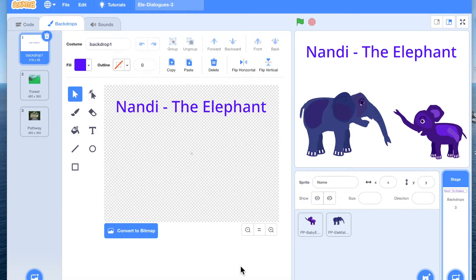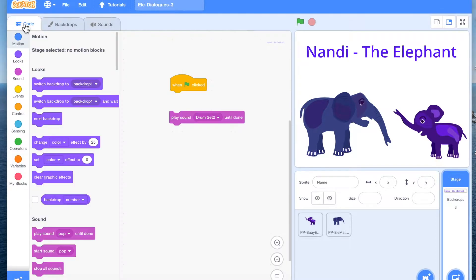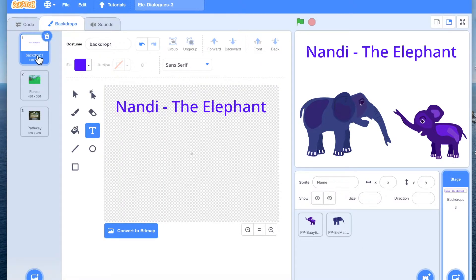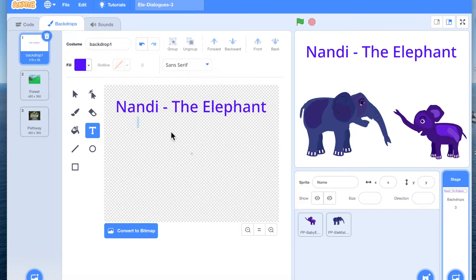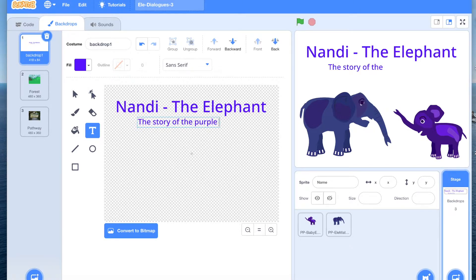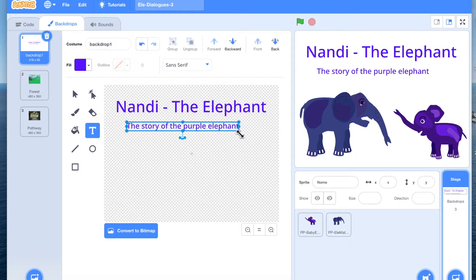Let us make a multi-scene story. The first scene we like to start with a title, so what we do is go to backdrop and we can start with a clean backdrop, then use a text box to get the title. For instance, we are saying 'Nandi the Elephant: the story of the purple elephant.' You can change the size of it, the color of it, whatever you like.